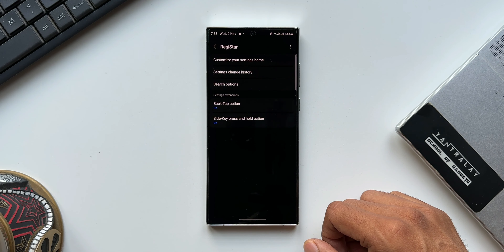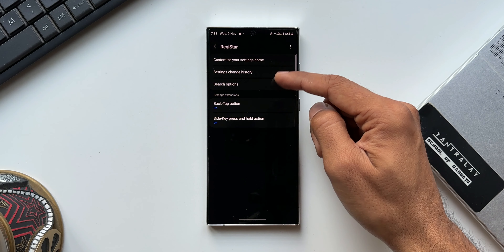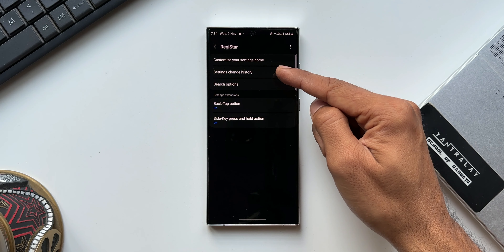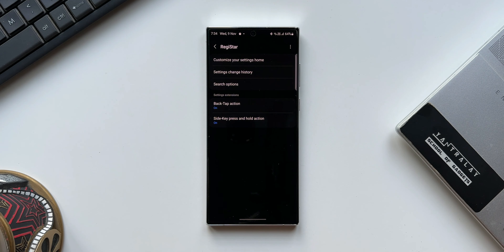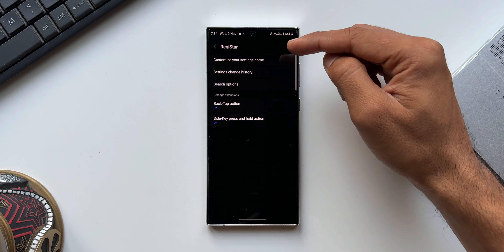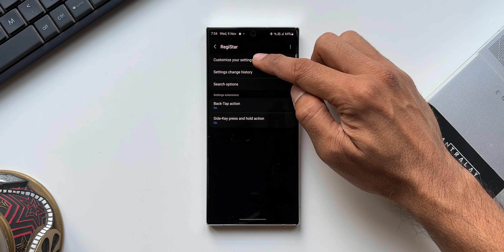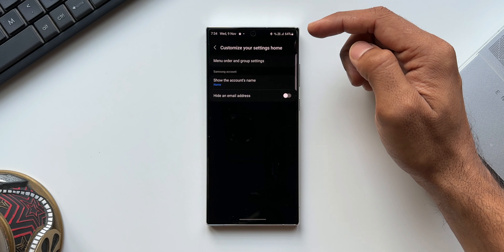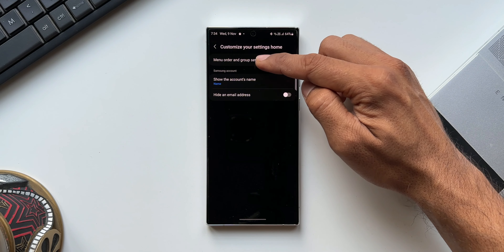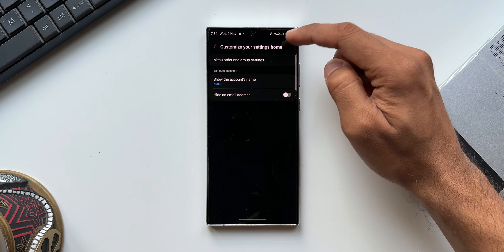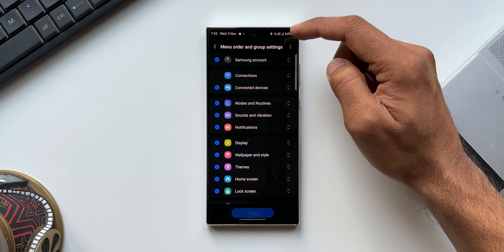Let me tap on Registar. As you can see, this page looks very simple with just about five options, but this can do some powerful things on your Galaxy phone. On the top you can see 'Customize your settings home' — let me tap on this. Here we have a few options, the first one being Menu Order and Group Settings.